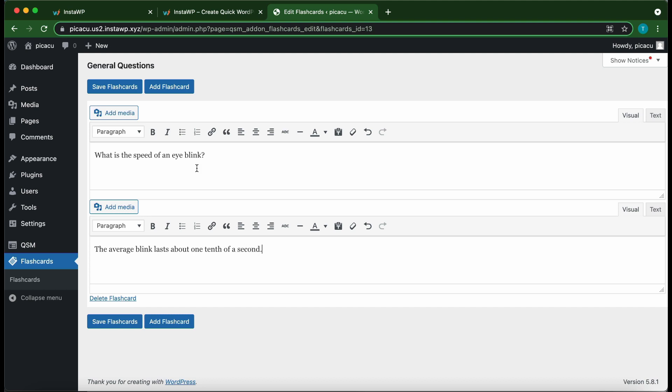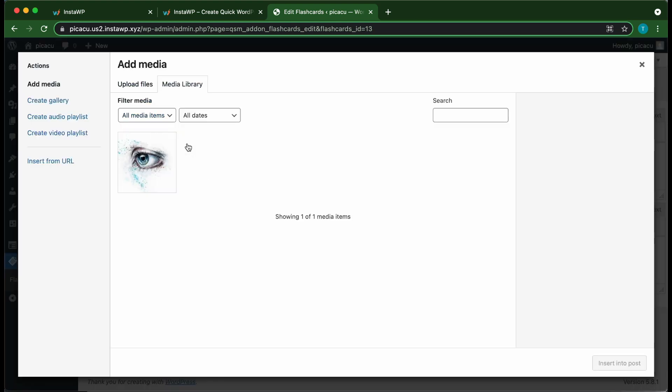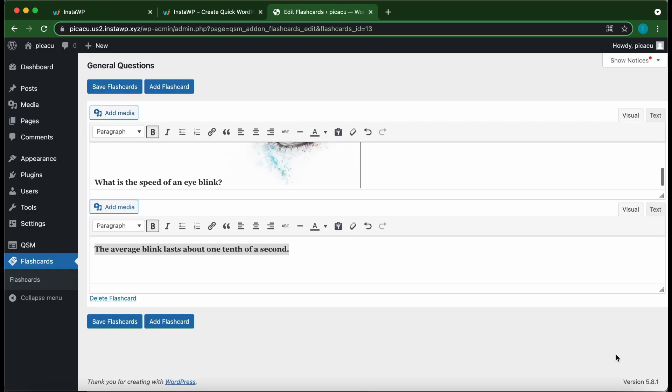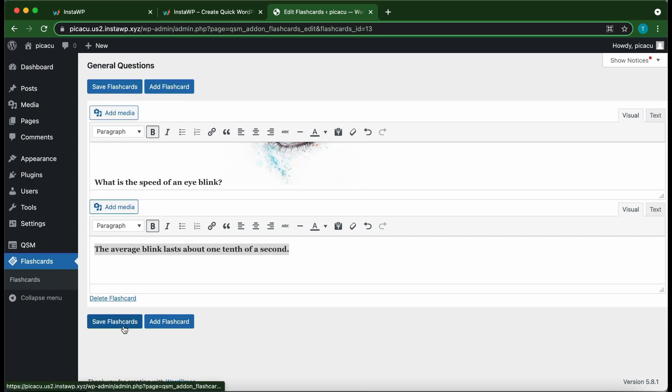Alright, so you can always use this toolbar at the top to customize your flashcard. You can add some media by clicking this button. Let's make our front text bold. And let's do the same for the back. And let's add an image to the front. So I'm gonna select this eye image. And you can always customize this image by simply clicking on it. So once you are happy with the content of your flashcards, click Save Flashcards.